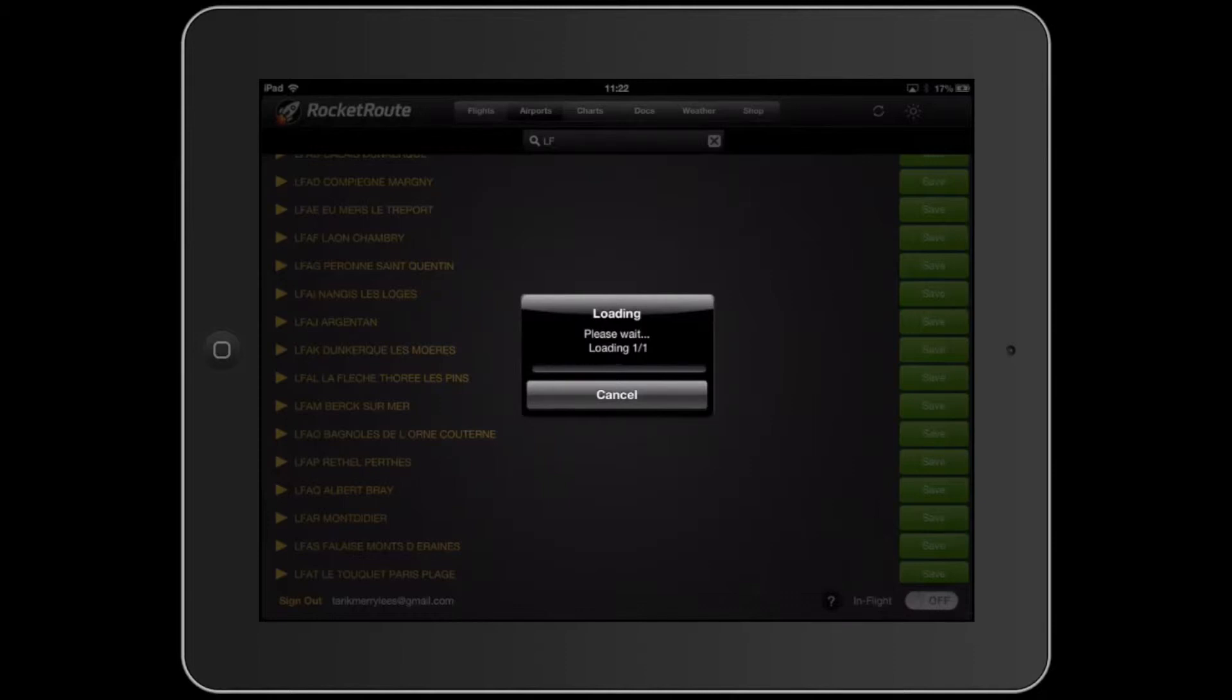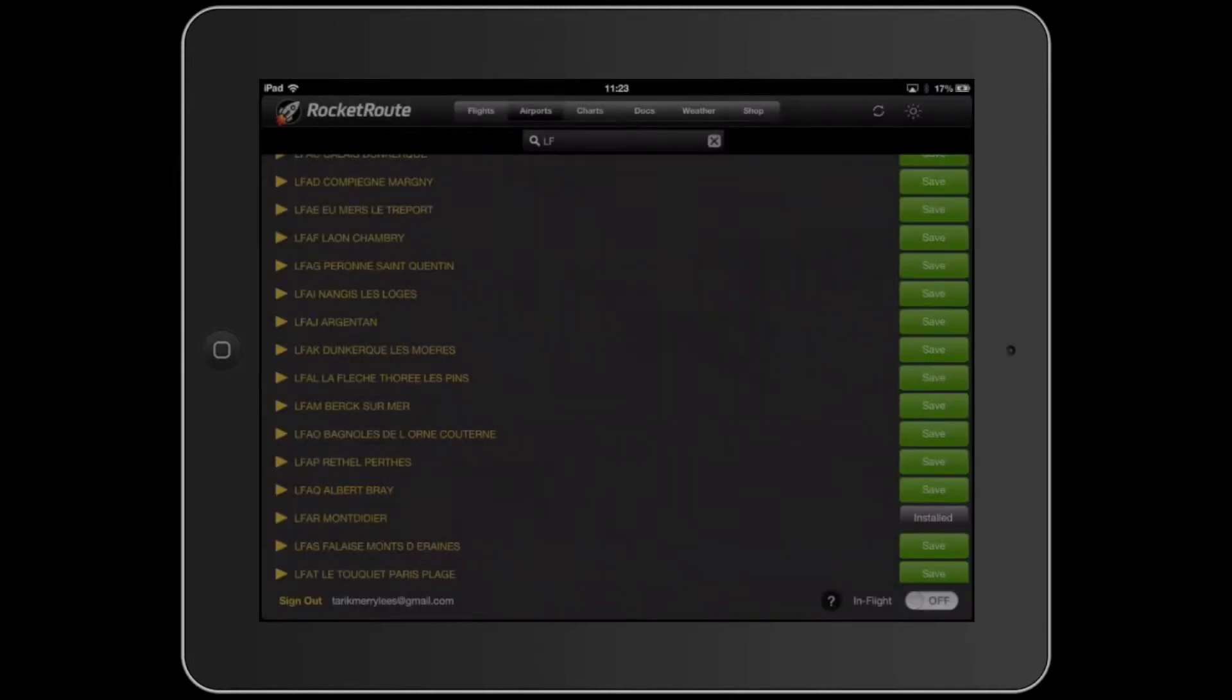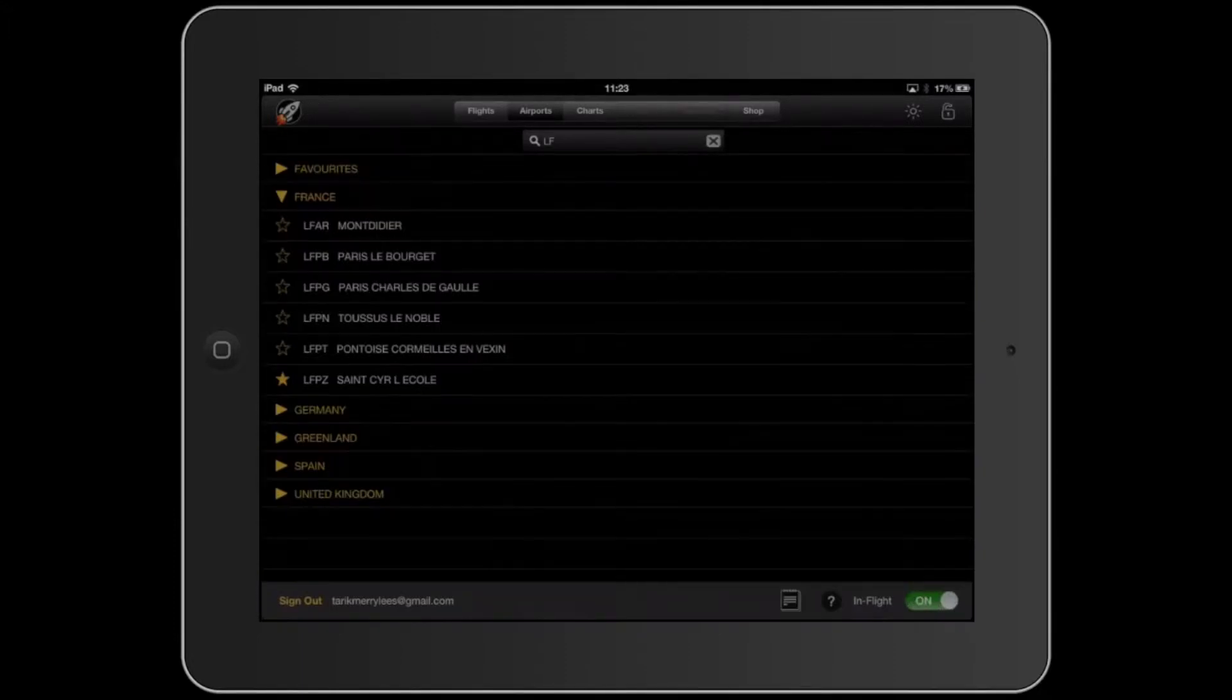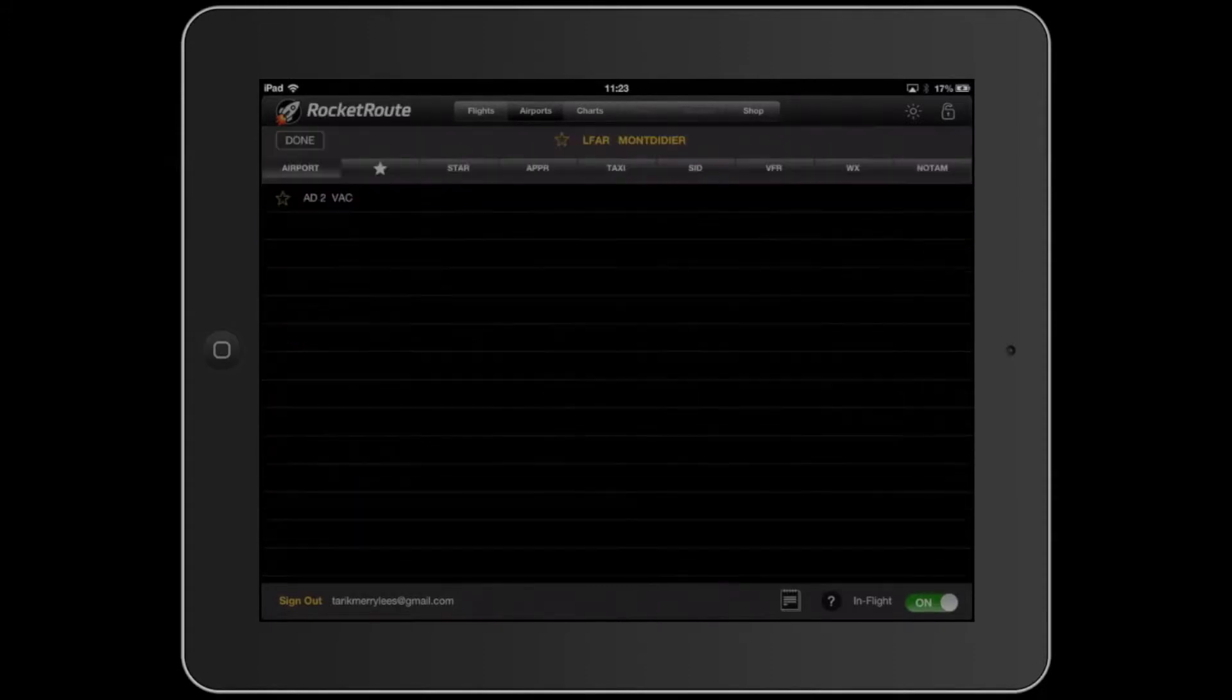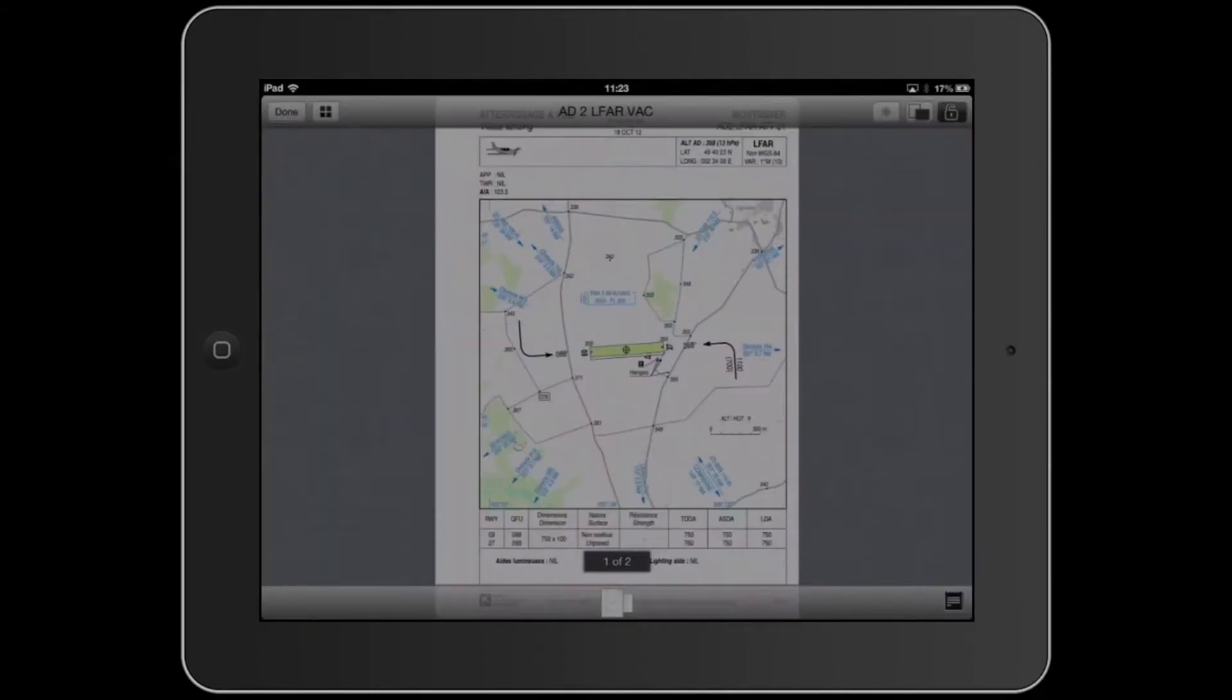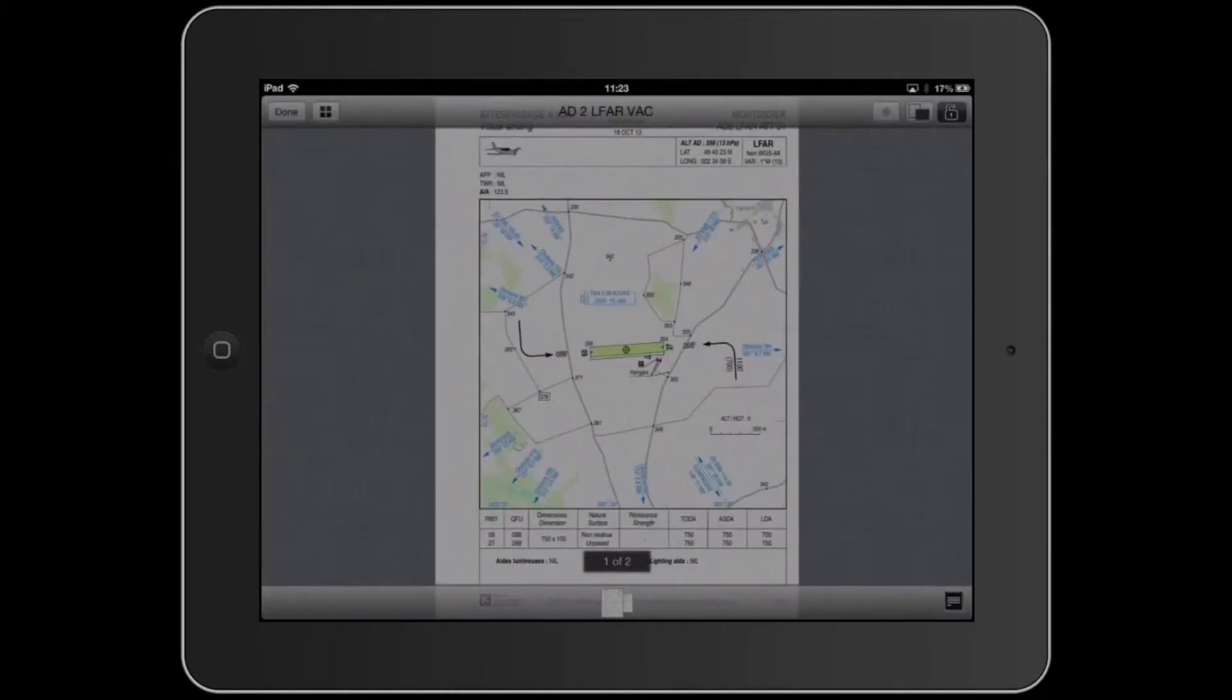Loading. And it's just downloading the page itself. And there you go. Now it's mine. If I go there, Mondidier was LFAR. So let's quit that. Let's go to airports. Close that. Airports. France. And LFAR. Mondidier. It's right here. So AD2VAC. And you've got the visual approach chart right there.